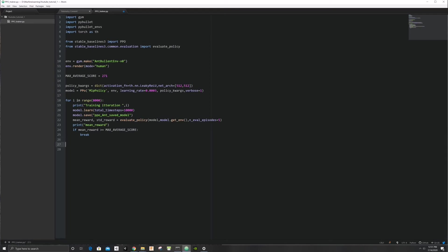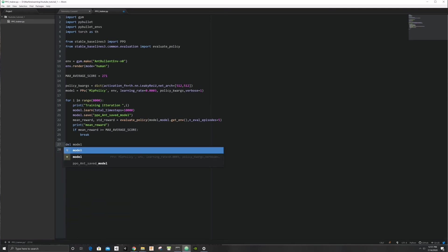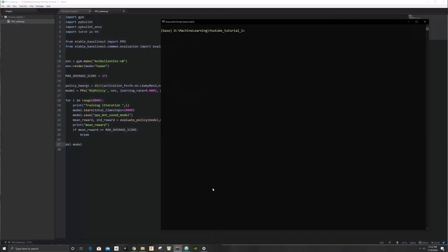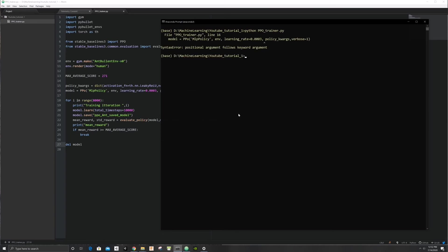Let's open up our Anaconda command prompt and test this out. To train your agent, go to the directory where you have your newly saved python file and run python, followed by the name of your file. We have a couple of typos here, so let's take care of those.